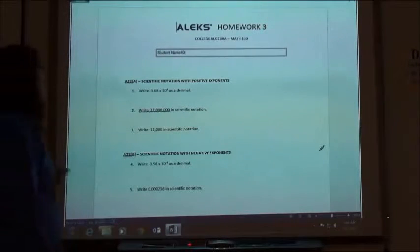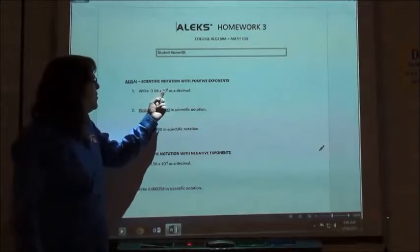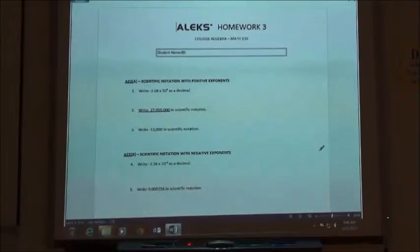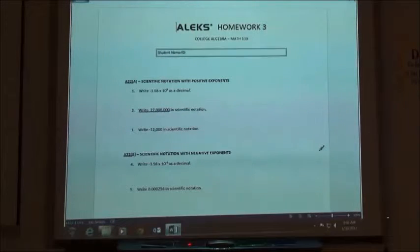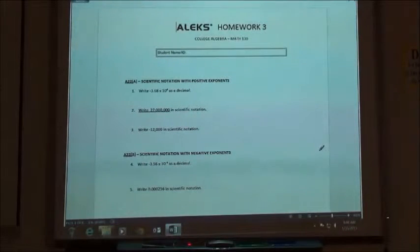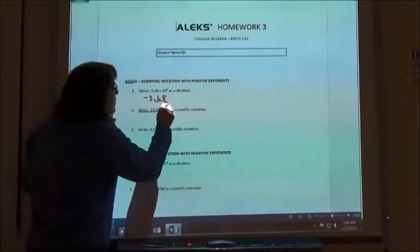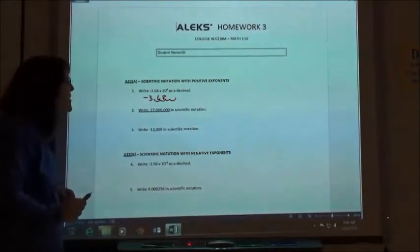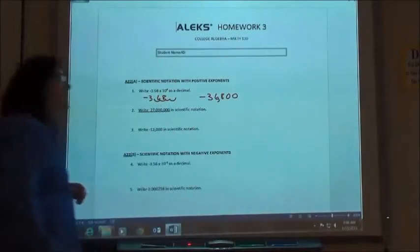We're going to either change numbers from scientific notation to decimal notation, which is just a regular number. So if I have negative 3.68 times 10 to the fourth, that just means I'm going to move my decimal four places to the right. I have to move it two times for the 6 and the 8, and then add two zeros to the end so that it's four places over. So the answer would be negative 36800.